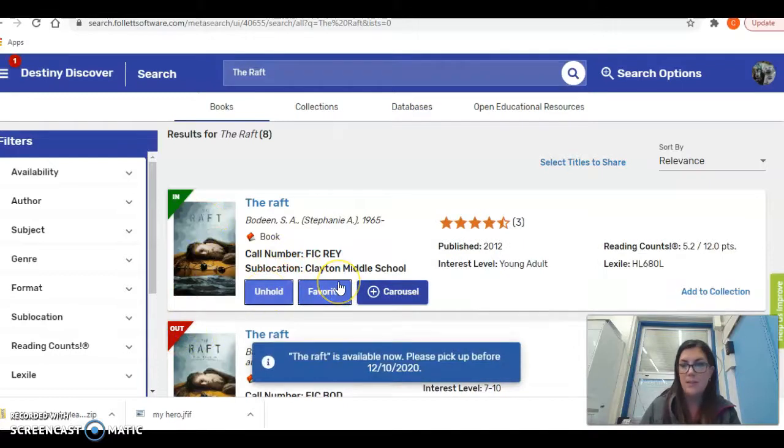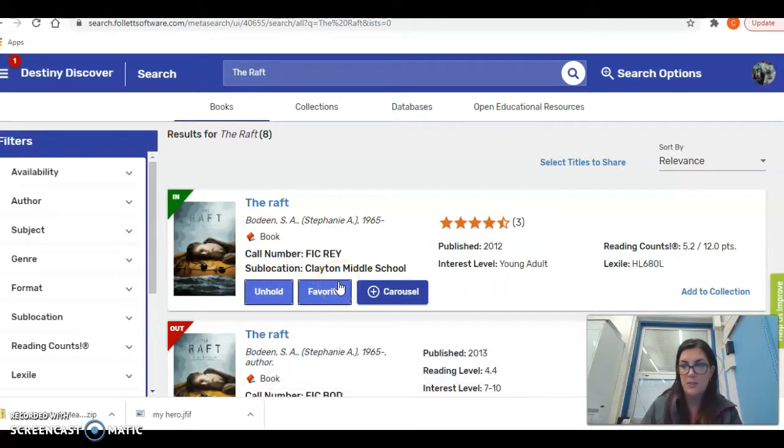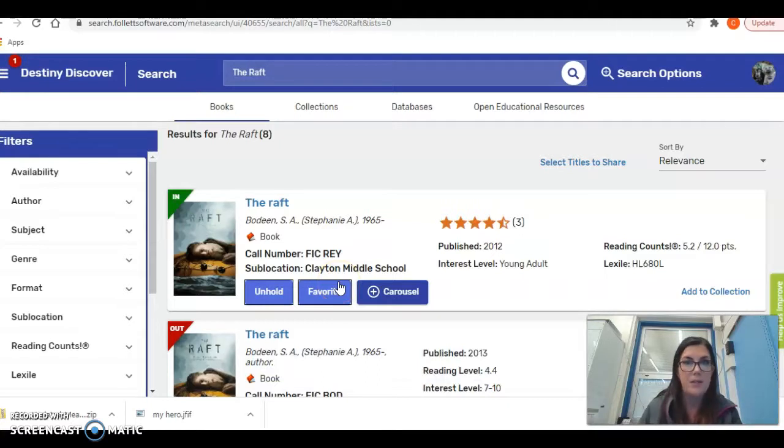Once I put it on hold, that emails Ms. Rhodes and lets her know that she can put the book down in the office for you to pick up. You can pick up the book anytime between 7 a.m. and 3 p.m. Monday through Friday.